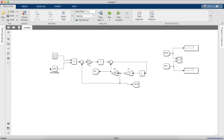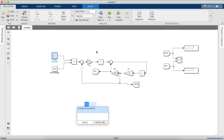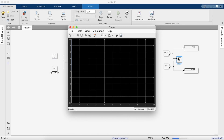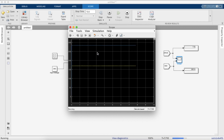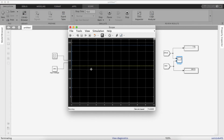Now let's go ahead and run the simulation. As you can see, the duty cycle is 0.5. On running the simulation, you can see the output voltage is 170V, which is actually half of 340V. If you see the scope as well, the yellow line is the output voltage and the blue line is the load current.